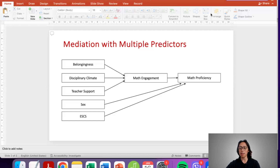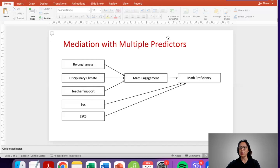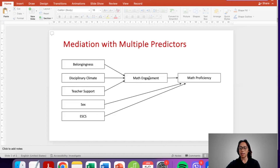For this specific model, we have three predictors: belongingness, disciplinary climate, and teacher support — all experienced by students who are our sample for this study. Hypothetically, they influence performance in math or math proficiency. It can be argued that students who experience belongingness, a sense of disciplinary climate, and teacher support perform better in math because they become more engaged in their math courses, and if they're more engaged, they learn more and display better math proficiency.